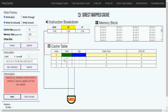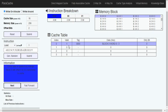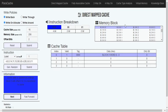Because the valid bit is 0, it will confirm a miss — this is called a compulsory miss. It will then load the tag, update the valid bit, and from the tag and index, copy block 0, words 0 to 3 (that is 0, 1, 2, 3) from the memory block into the cache.